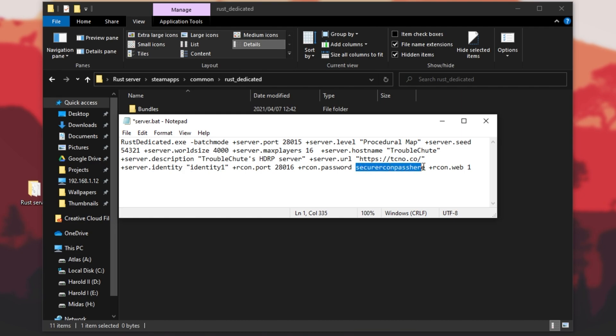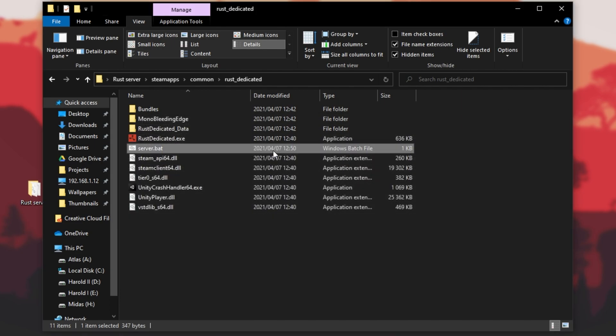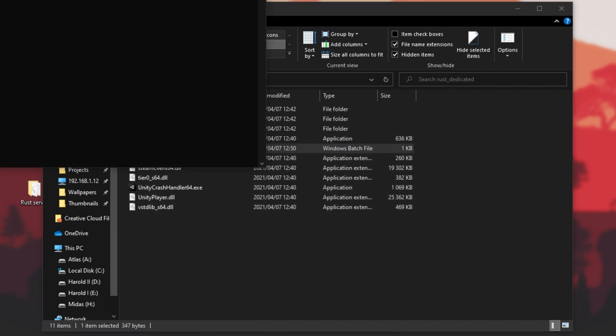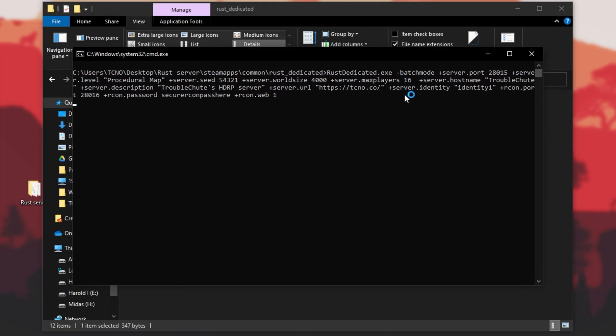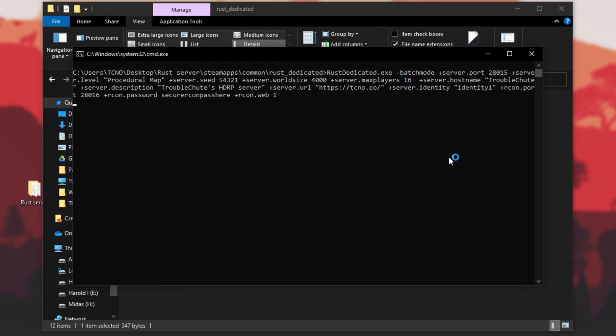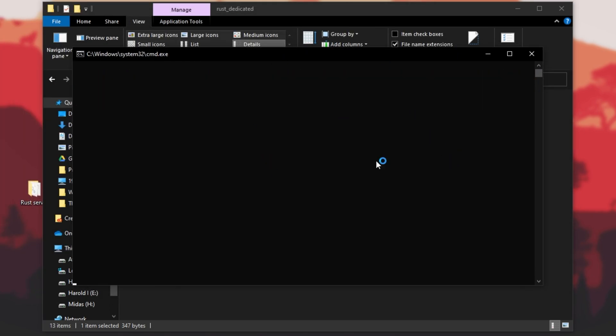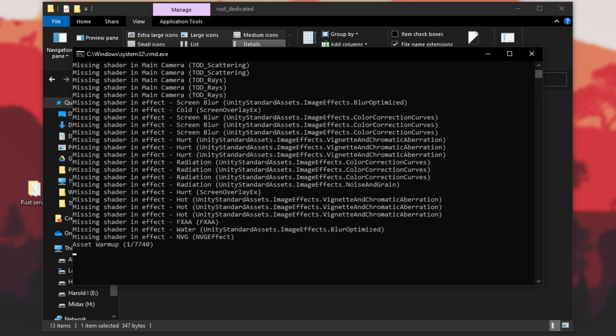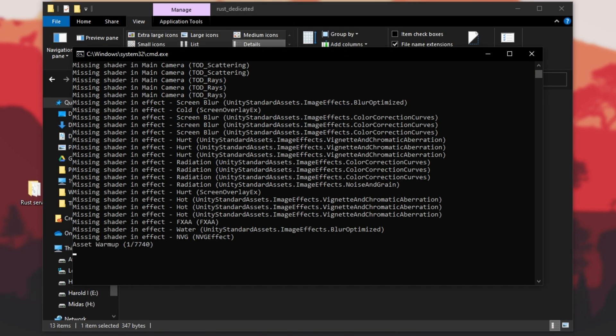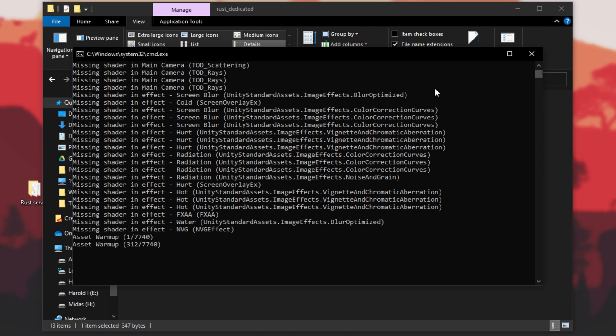Archon password you should change, of course, and Archon web1 is just another toggle. So from here, I'll hit ctrl s, save this batch file, and then open it up to start our Rust dedicated server. In a couple of moments, you'll see the screen here unfreezes and immediately starts the actual server itself.